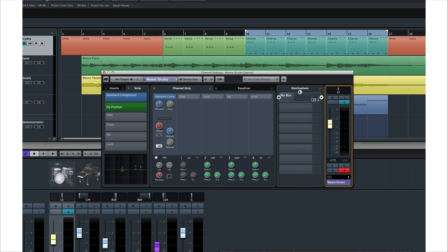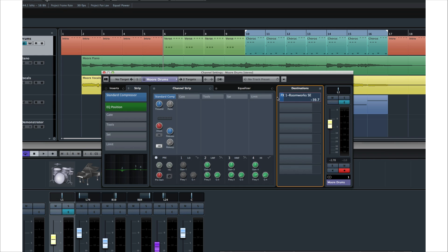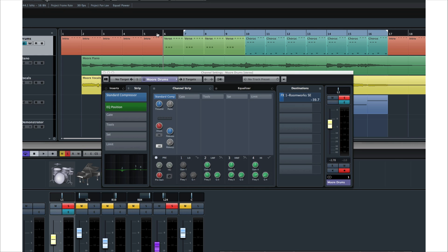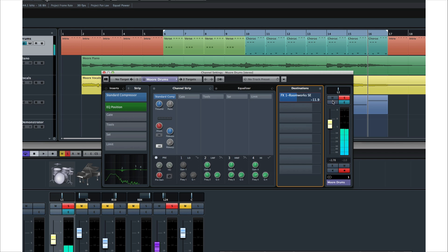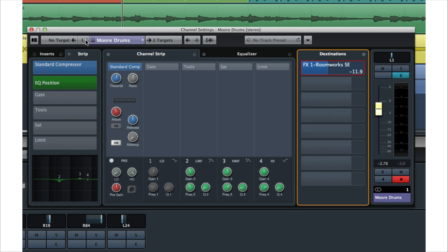Now let's go ahead and create a send effect to apply just a little reverb to all the tracks. This will help create the illusion that they were all recorded together in the same acoustic space, which will tie the mix together. But be careful with reverb — it's easy to overdo it. Now we'll add a little reverb to our other tracks as well.